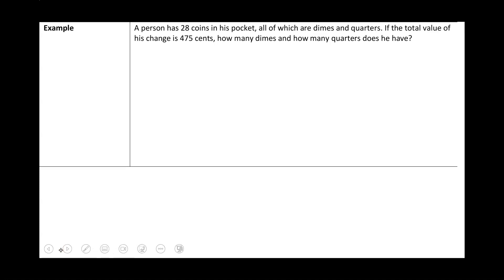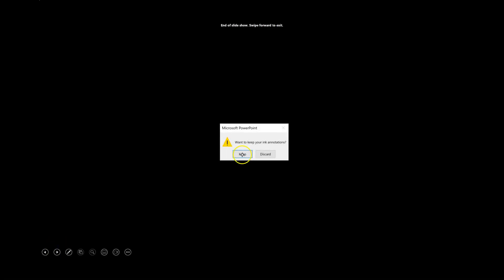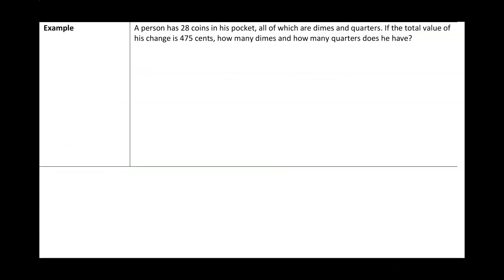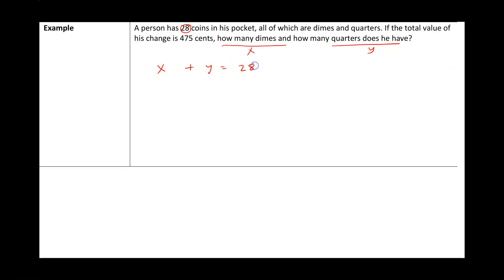Let's take a look at the last example. A person has 28 coins in his pocket, all of which are dimes and quarters. If the total value of the change is 475 cents, how many dimes and how many quarters does he have? Let x be the number of dimes and y be the number of quarters. The person has 28 coins, so x plus y equals 28. Each dime is 10 cents and each quarter is 25 cents, so 10x plus 25y equals 475.